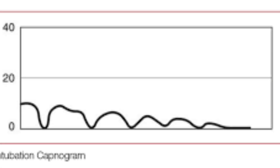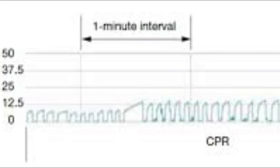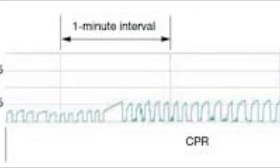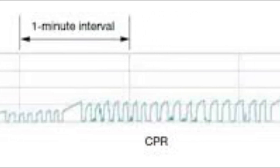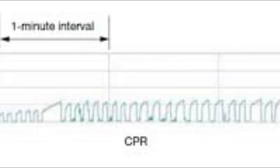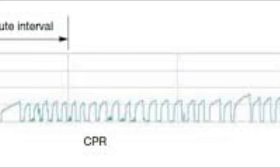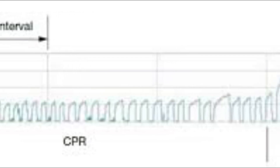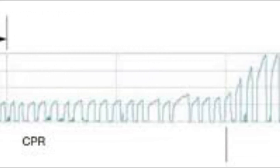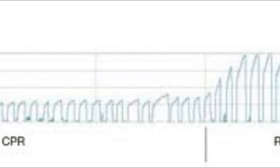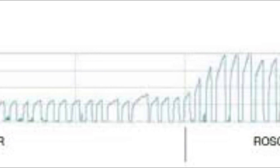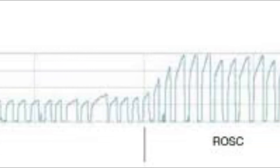When using capnography to verify tube placement, it can also indicate esophageal intubation by showing decreasing numeric numbers and a flattening waveform. During a cardiac arrest, we want a reading of 10 or better. If it's less than 10, it can indicate a prolonged downtime or the need to change compressors.